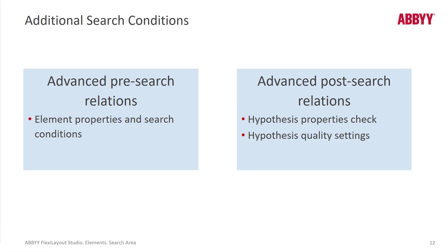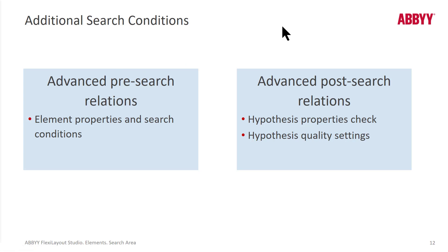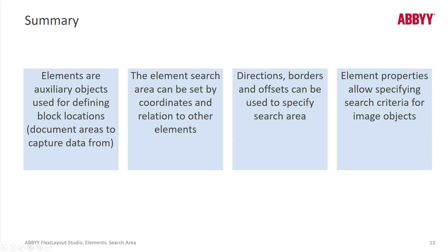We can add FlexiLayout language to help build complex search areas. Really a number of things we can do in the advanced pre-search relations. And then in FlexiLayout language, we can write code that influences the choices FlexiLayout Studio makes as to what data to choose in the advanced post-search relations. So you can read more about that in ABBYY Help.